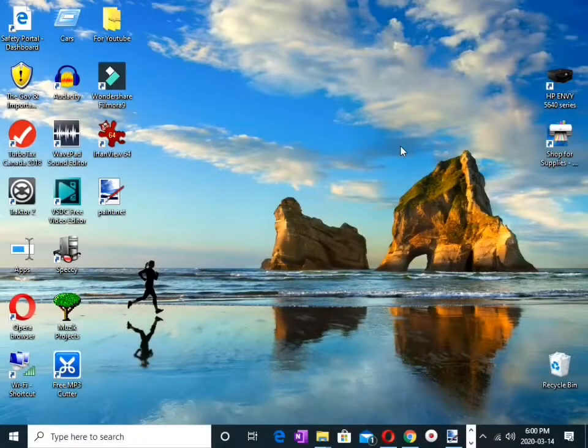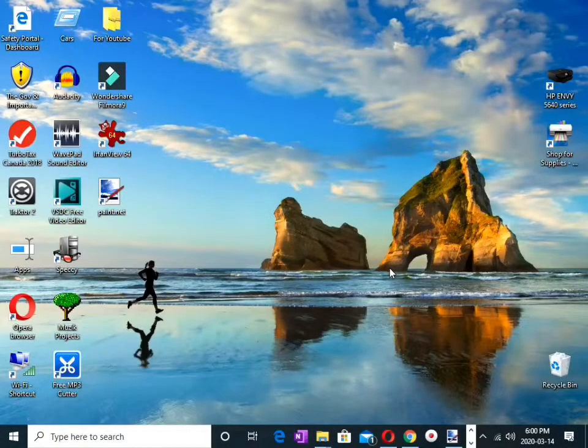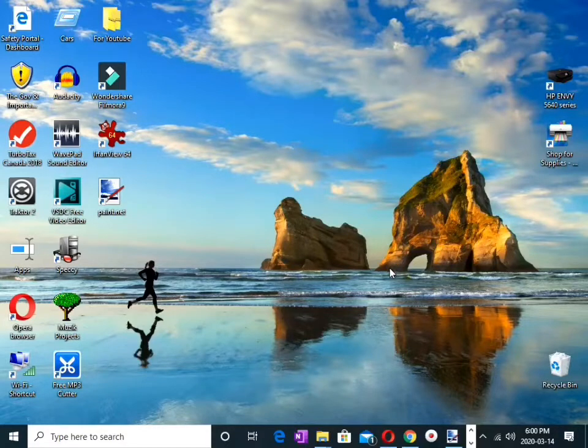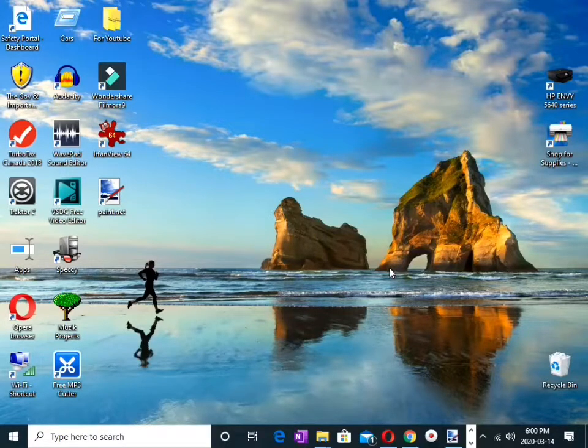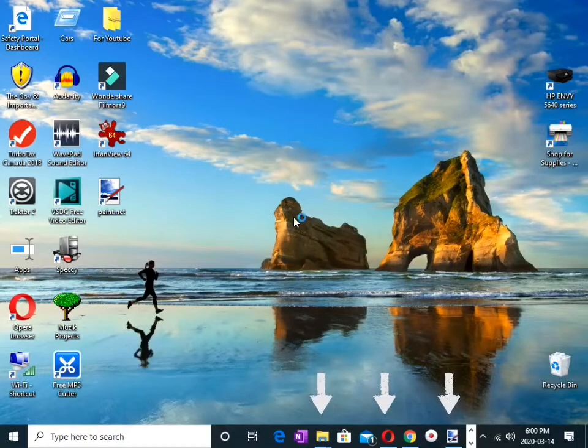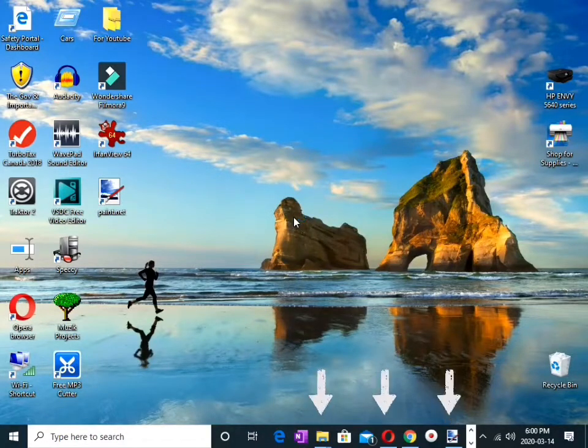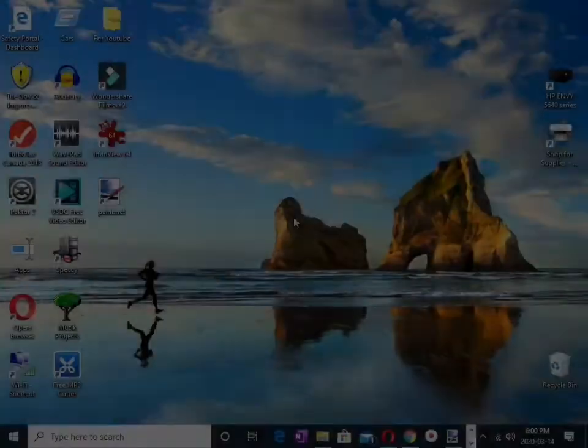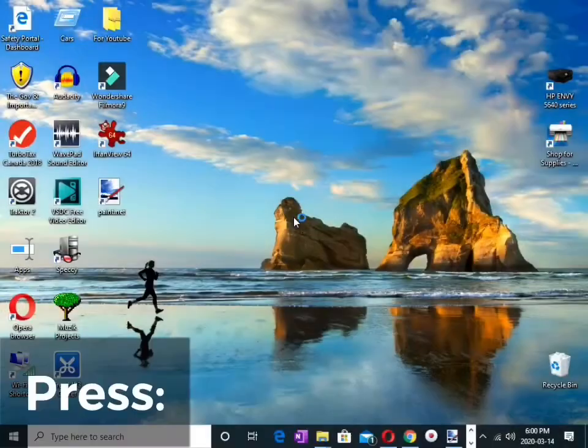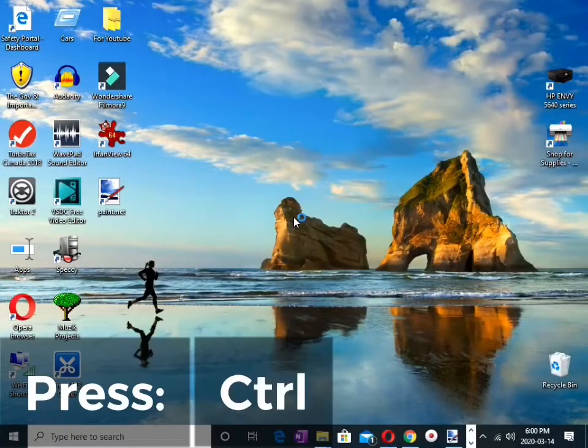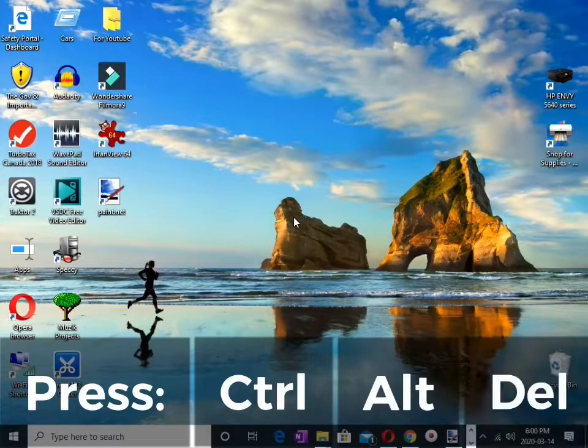Let's begin. First things first, shut down all unwanted open applications in your computer. Press Ctrl+Alt+Delete in your computer keyboard.